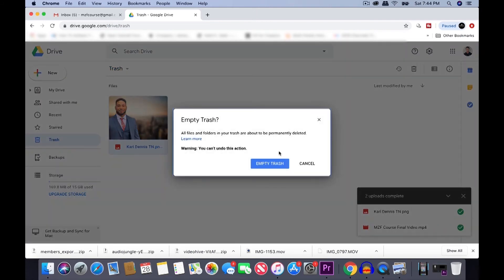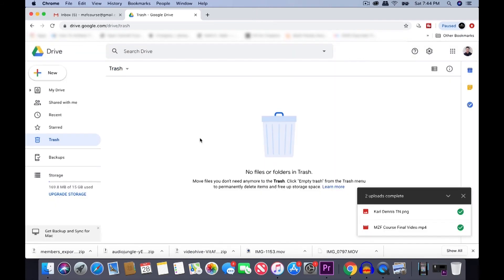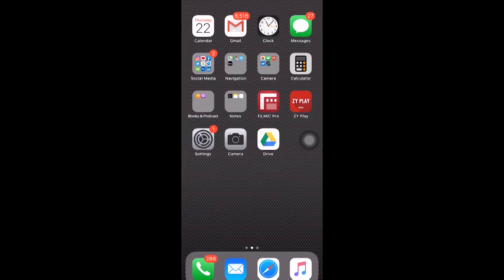Click Empty Trash. And then click this again to Empty Trash. And now you have fully deleted that file, so it's no longer taking up space on your Google Drive. The next step is to download the Google Drive app to your phone.